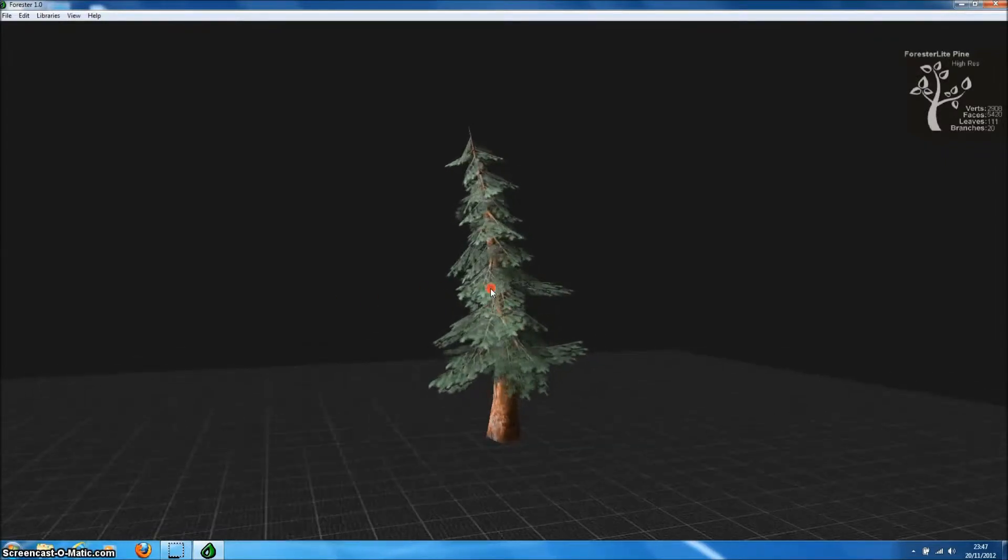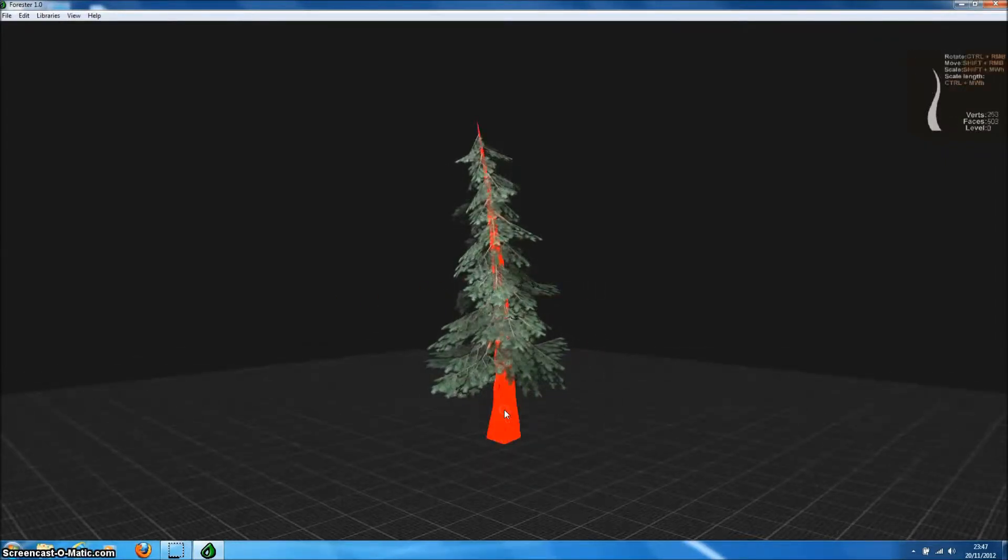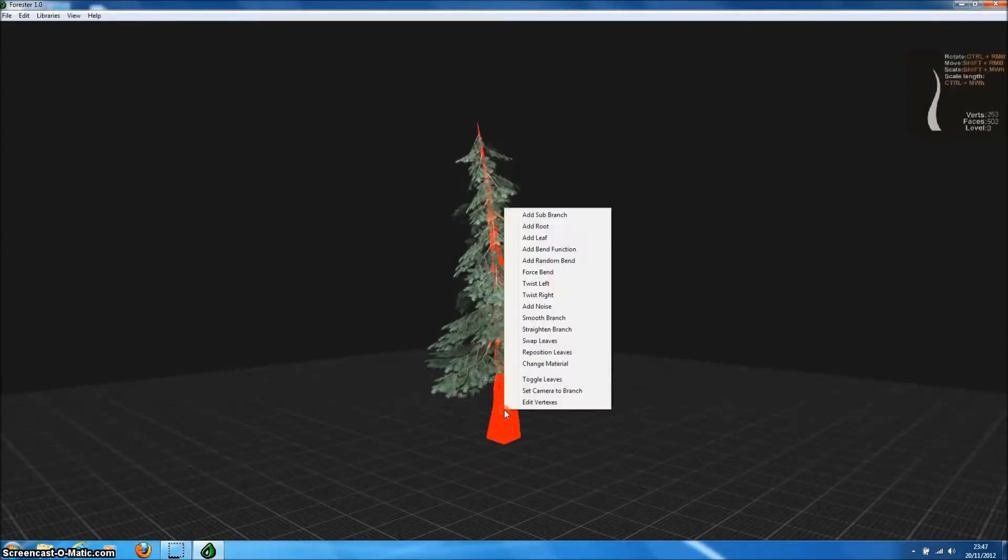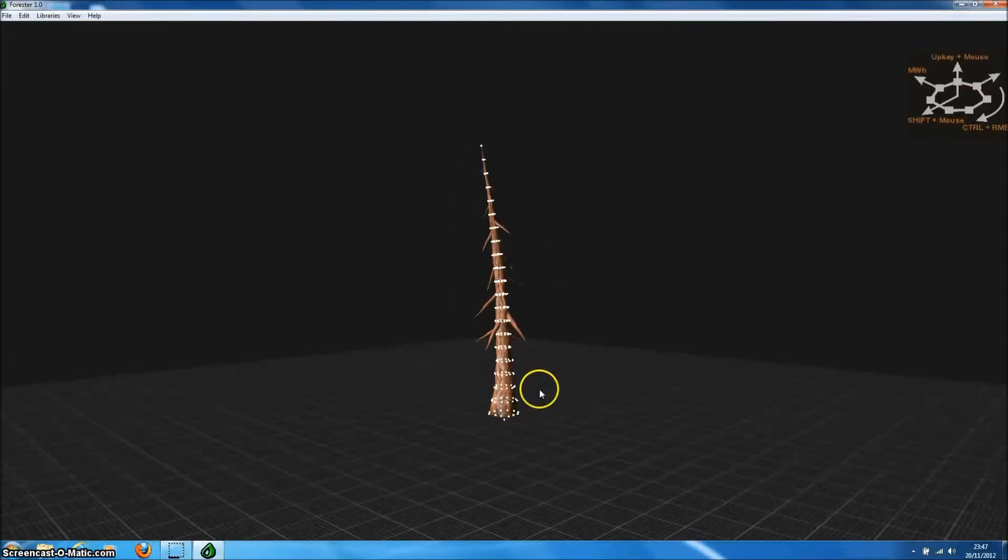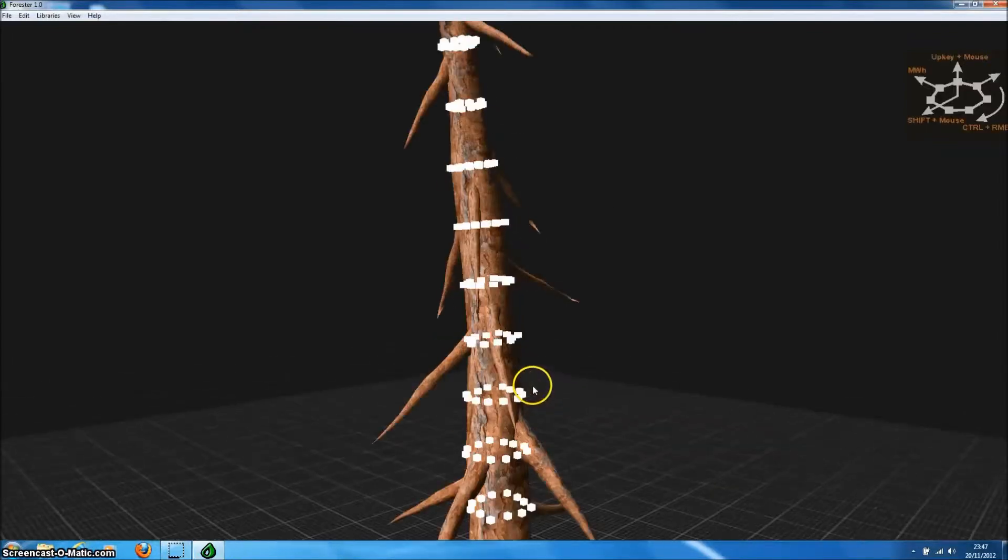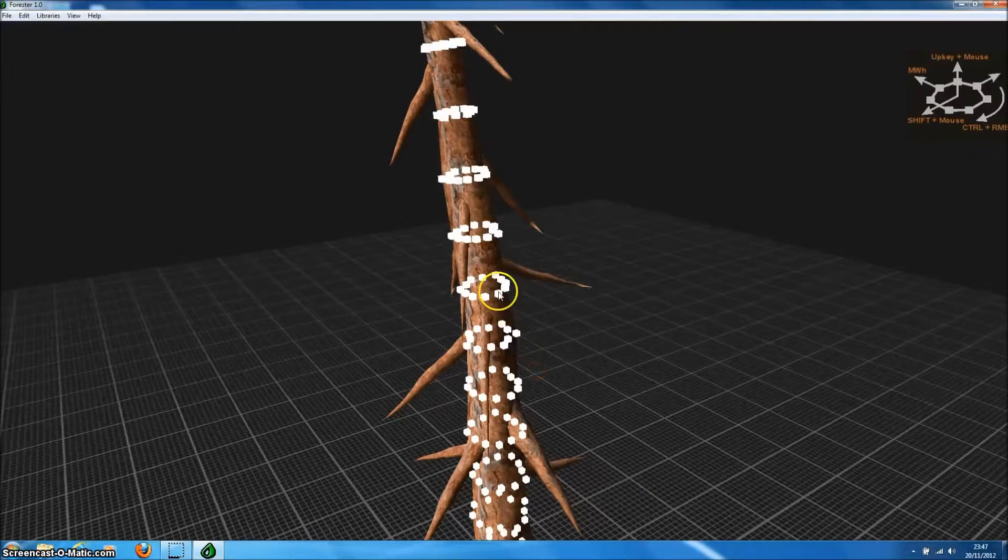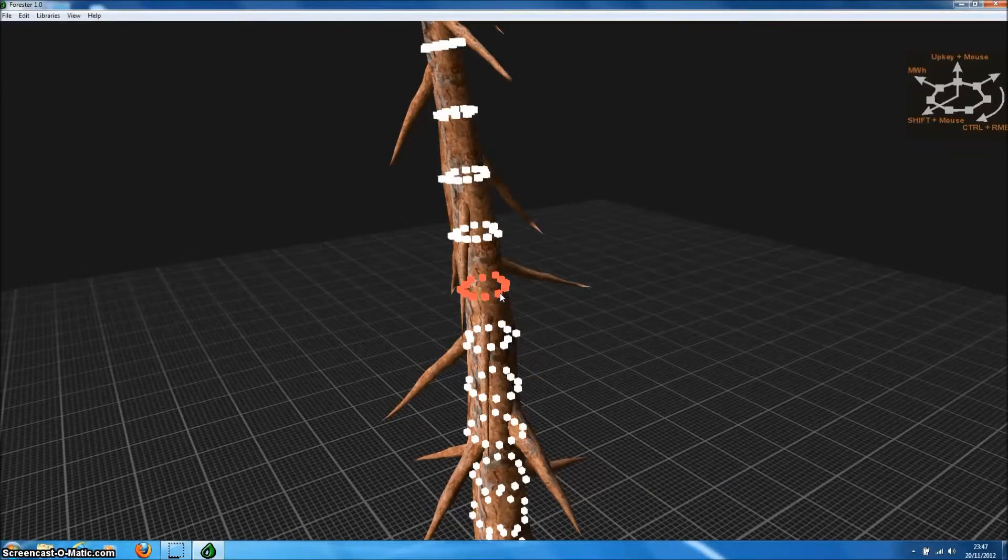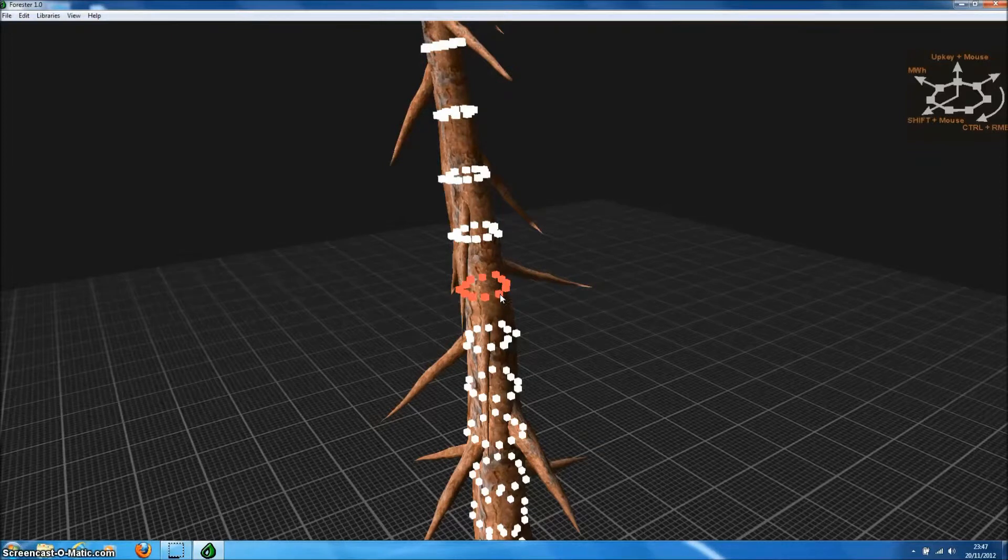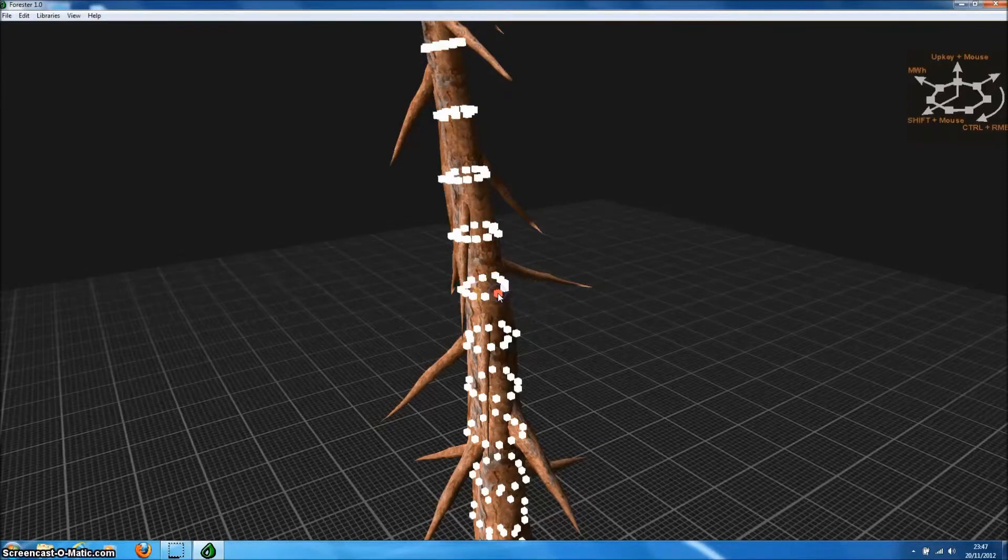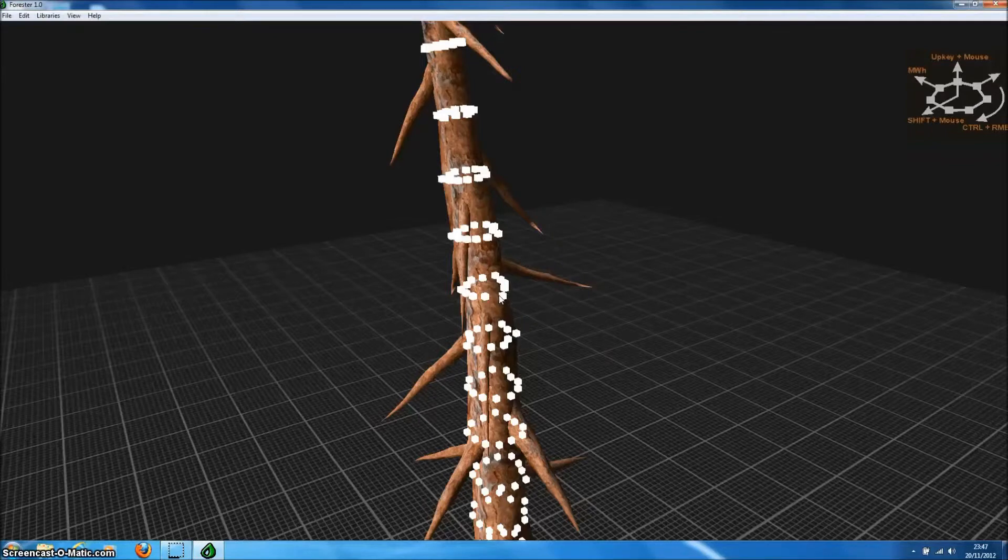Forrester Pro gives us ultimate control over the shape of our tree, right down to individual vertices. We can select the trunk or any of the branches, select a slice of vertices around the trunk, scale them inwards or outwards. We can even select individual vertices and manipulate those to change the shape of the profile of the tree.